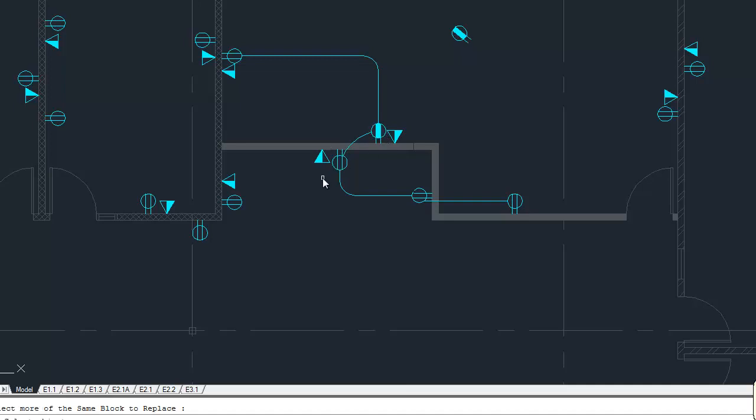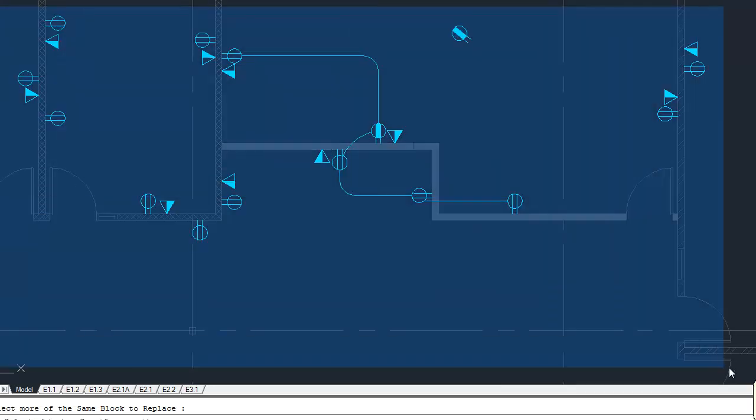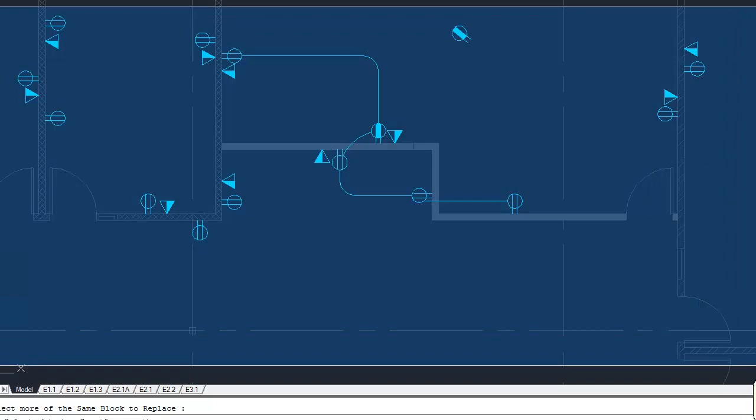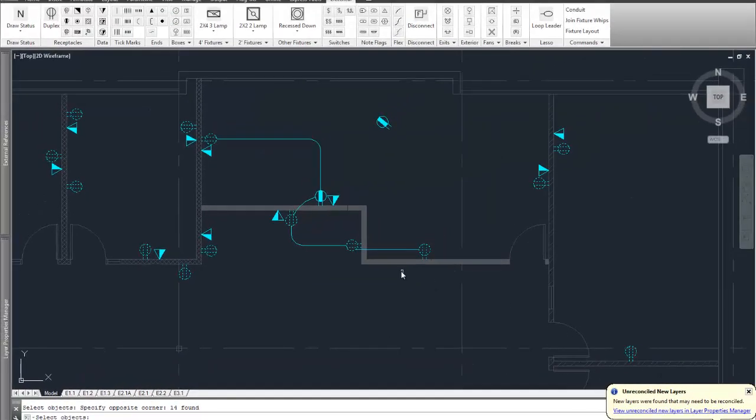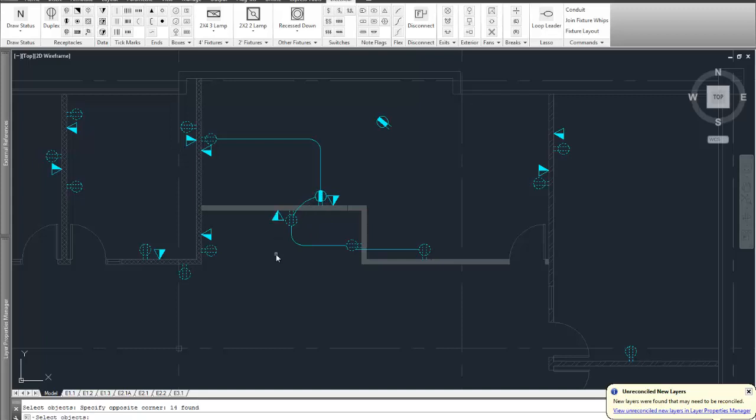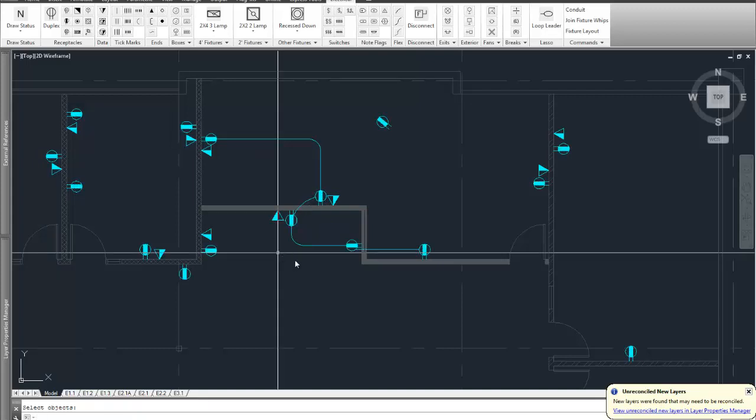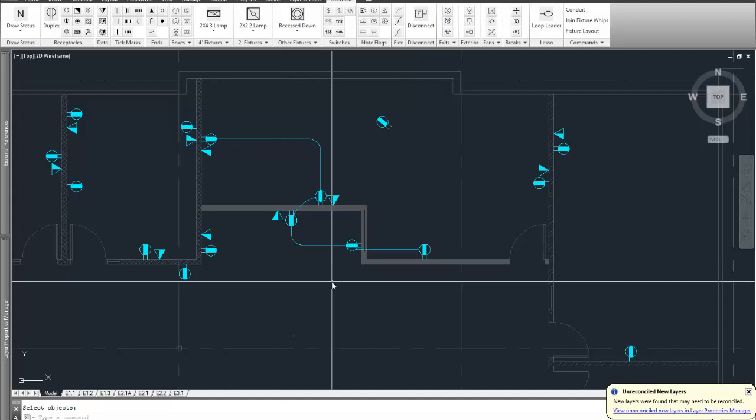Right there, it replaced it, and now it says select objects on the command line. I'm just going to draw a window around the whole thing, and it picked out only those blocks that are the same as the one I wanted to replace. I hit enter, and they all get replaced with the same scale and the same rotation that the original was inserted at.